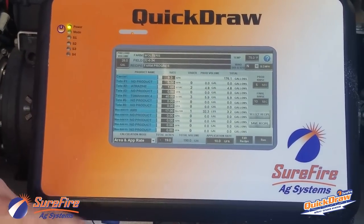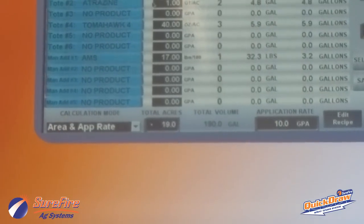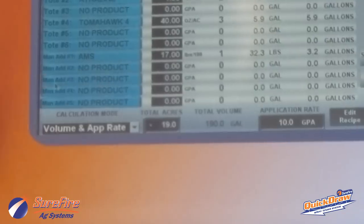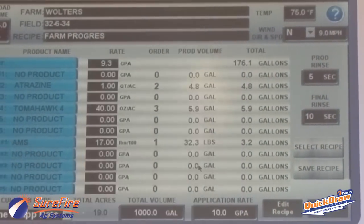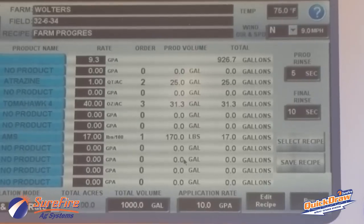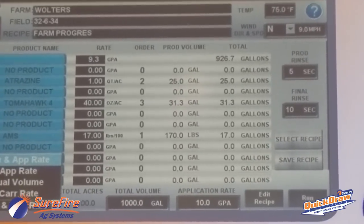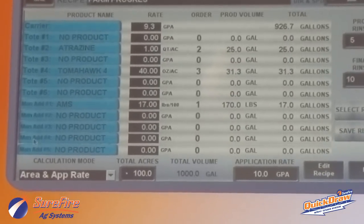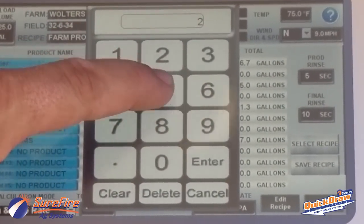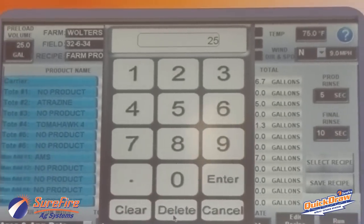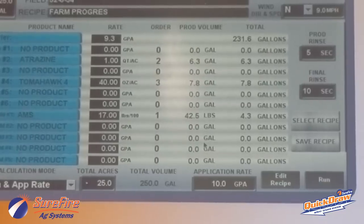Once we've loaded the recipe, we go to our calculation mode at the bottom of the job screen, where we set how big a batch we're going to mix. In volume and app rate mode, if we have a 1,000-gallon sprayer, we enter 1,000 gallons and press enter — it automatically calculates how much of each product we need. We can also calculate based on area: entering 225 acres, for example, will automatically recalculate all product volumes.